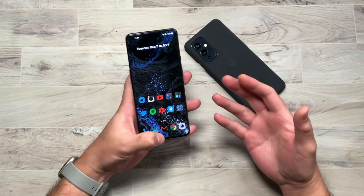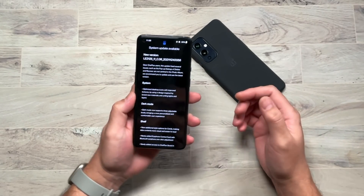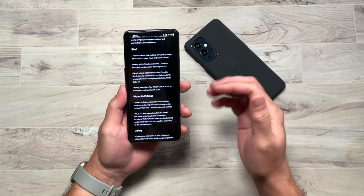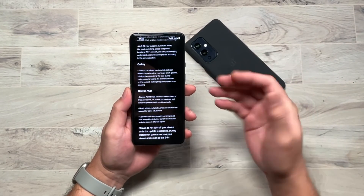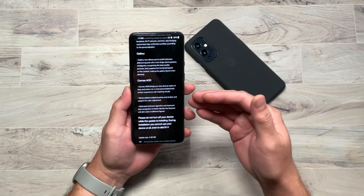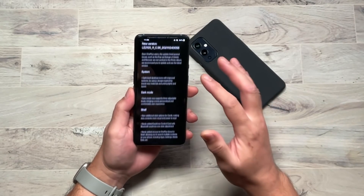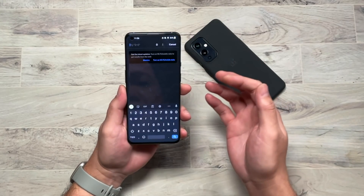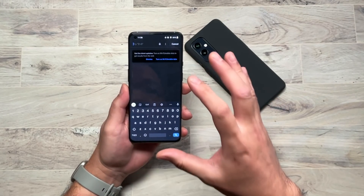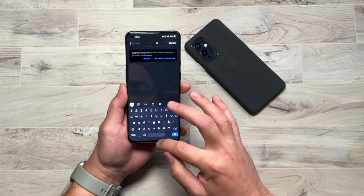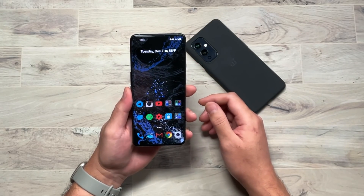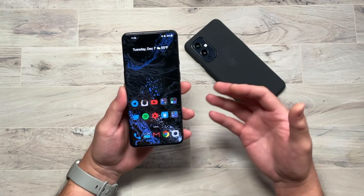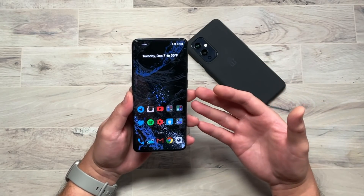So those are the major changes from the changelog: dark mode with variable levels, shelf changes, work-life balance focus modes, Gallery renamed to Photos, and Canvas always-on display enhancements. They also supposedly made tweaks to OnePlus Scout universal search, added support for additional things on the OnePlus Watch, and made improvements to Game Mode support in Oxygen OS.